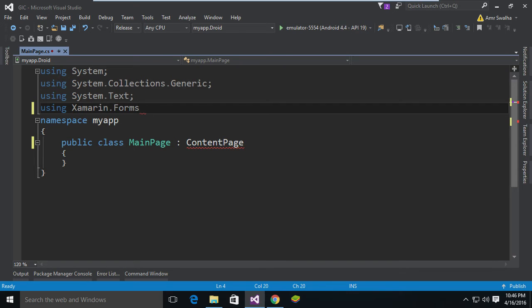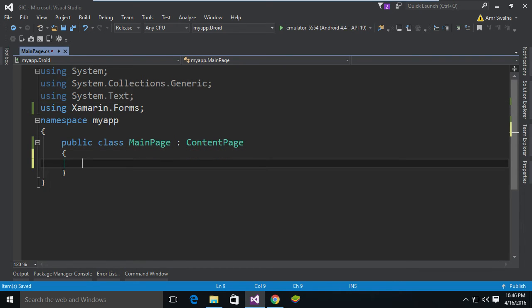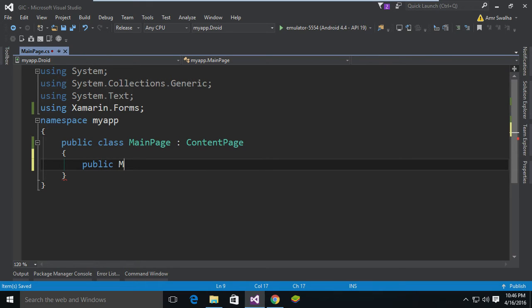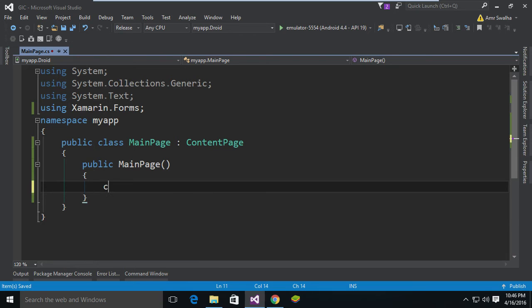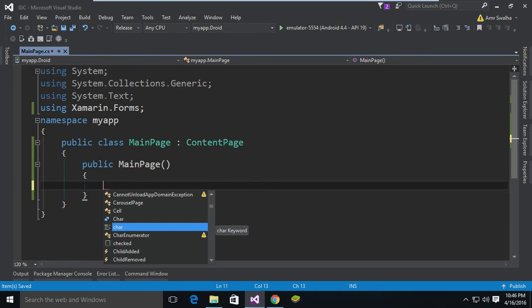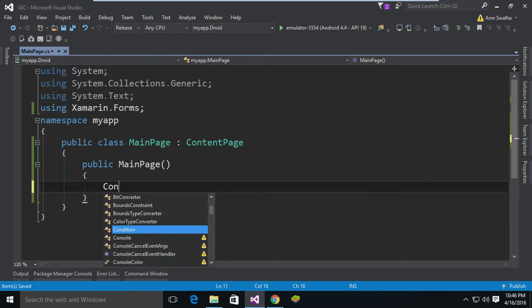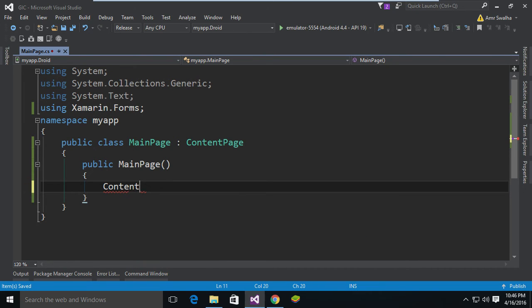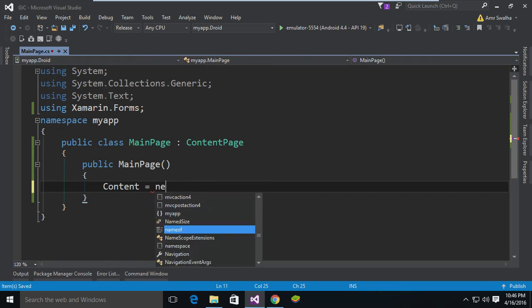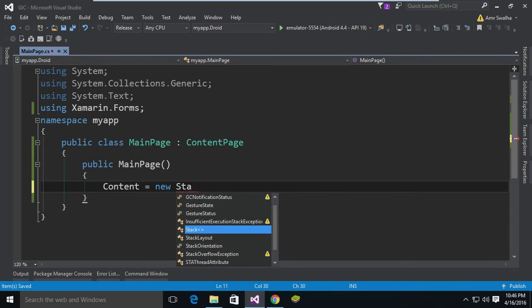All right, now we are going to need to add a constructor, public MainPage. Now inside this constructor we're going to need to add a Content property. Inside this we are going to add a new layout, so I'm going to call it new StackLayout.